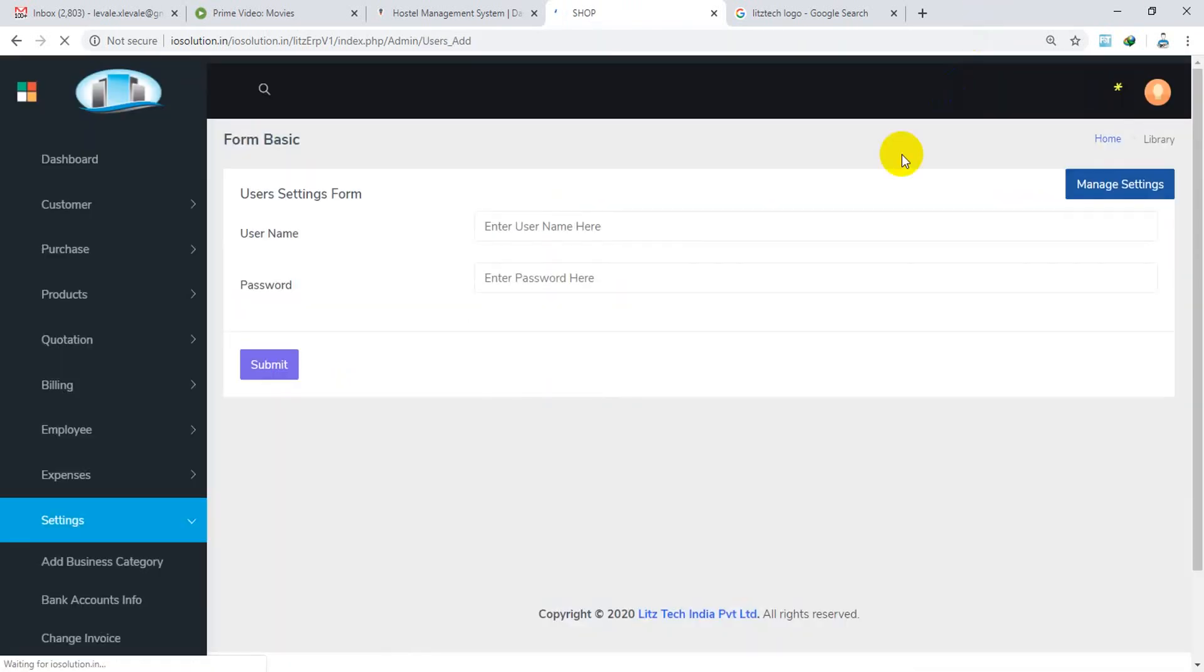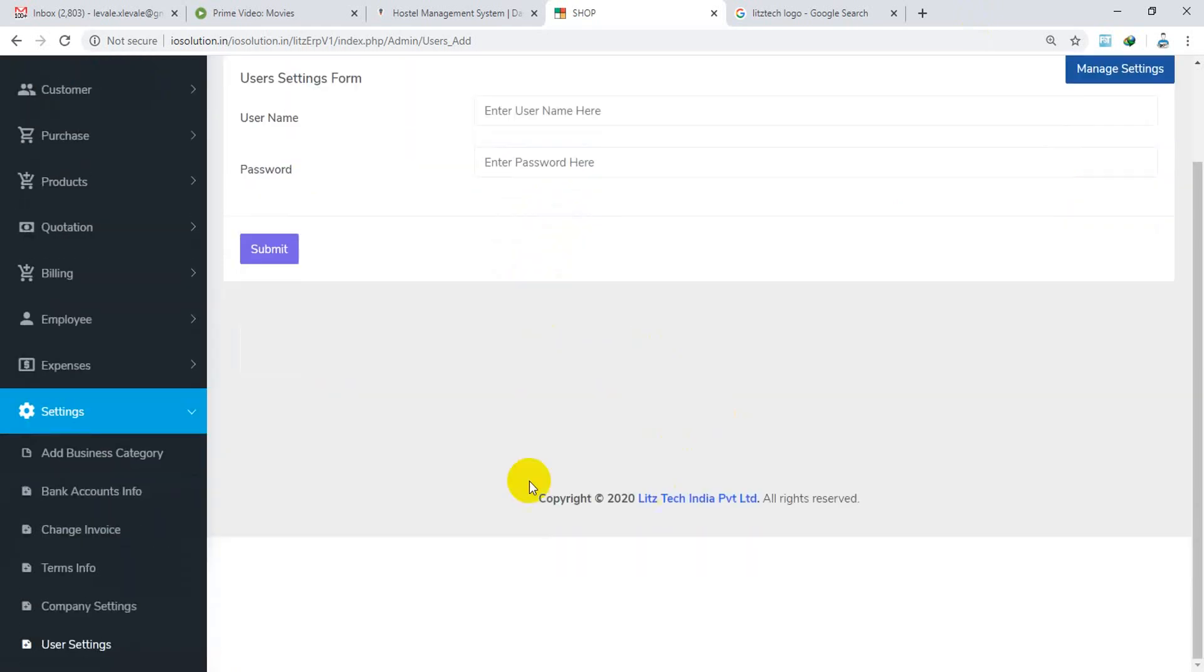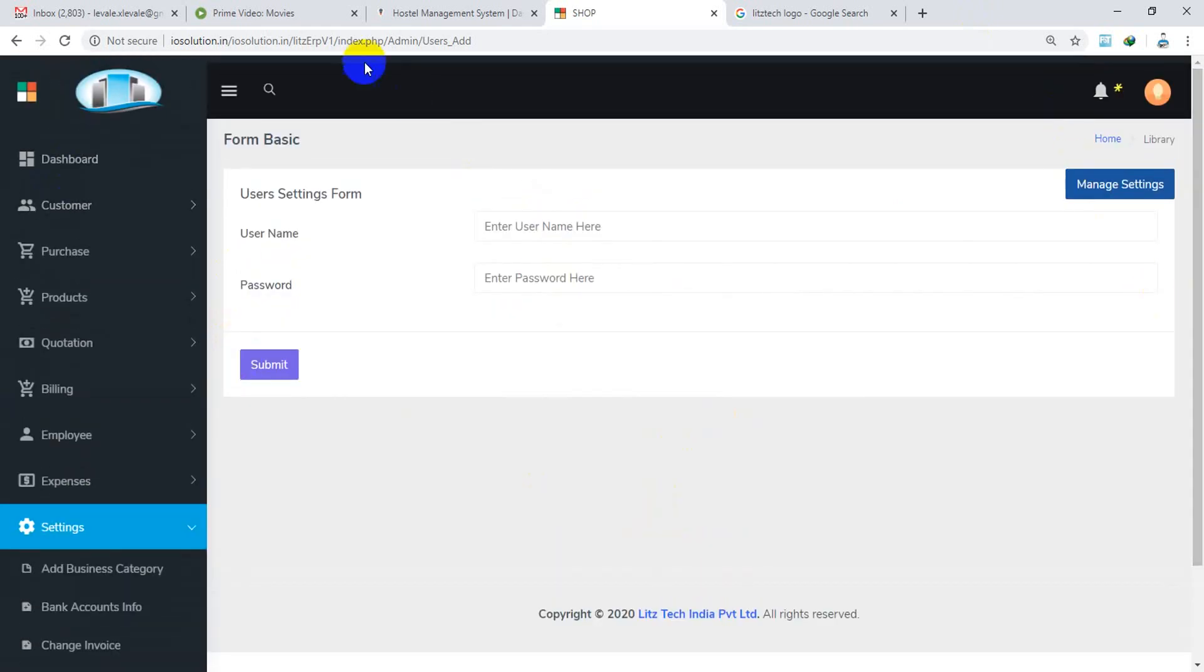So we have to check user settings: username, password. Overall Version 1, Version 2.